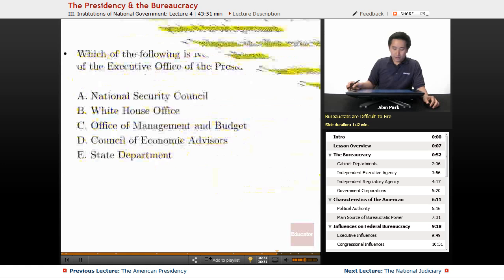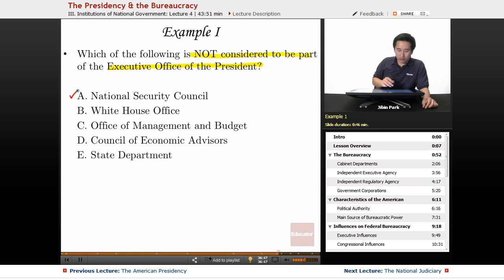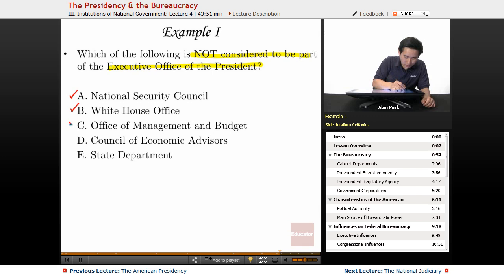Example question: Which of the following is not considered part of the executive office of the president? The National Security Council, White House Office, OMB, and Council of Economic Advisors are all part of the EOP. The State Department is not — it is a cabinet-level position, and therefore is the correct answer to 'which is NOT part of the EOP.'